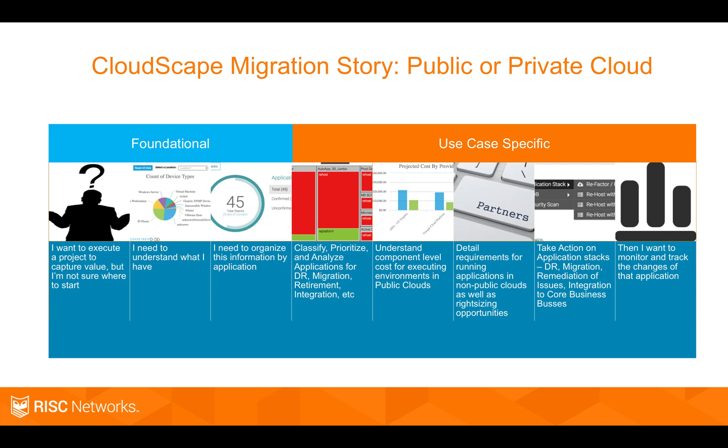And then you want to be able to track all of that ongoing and be giving a customer a constantly updated picture of what's happening in their environment.